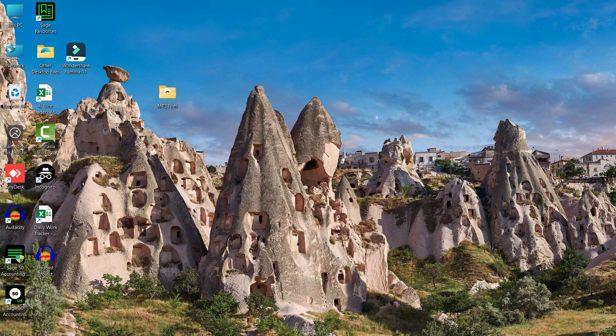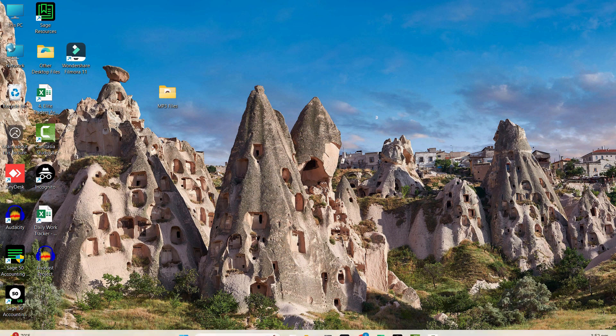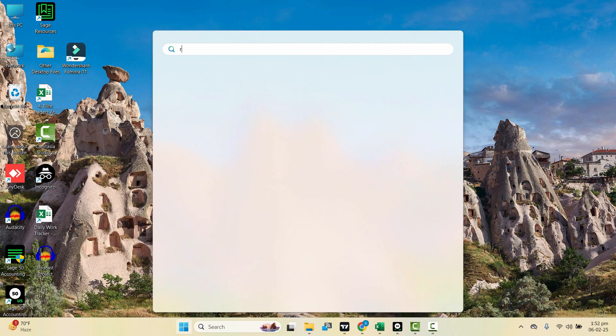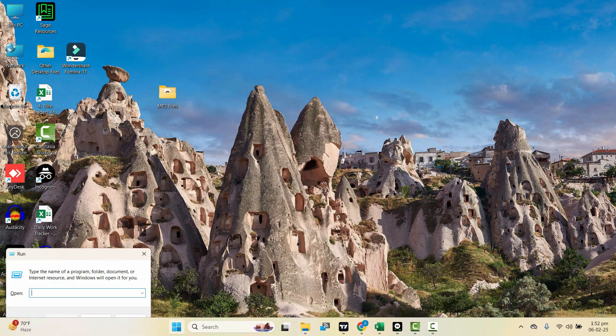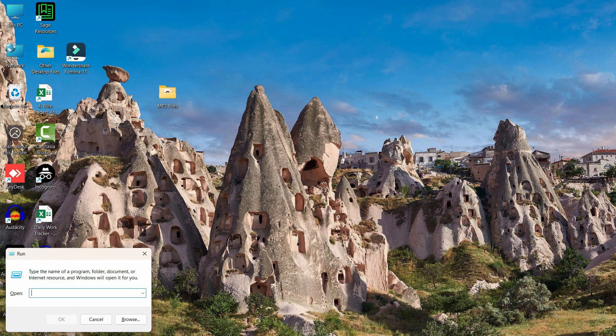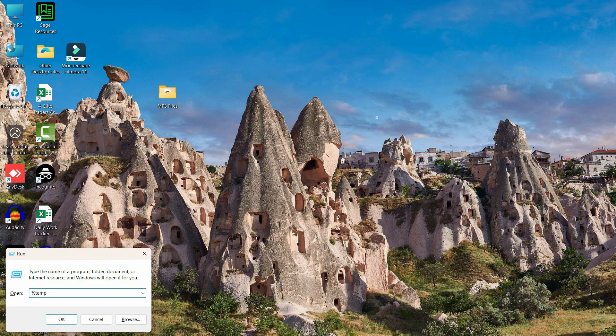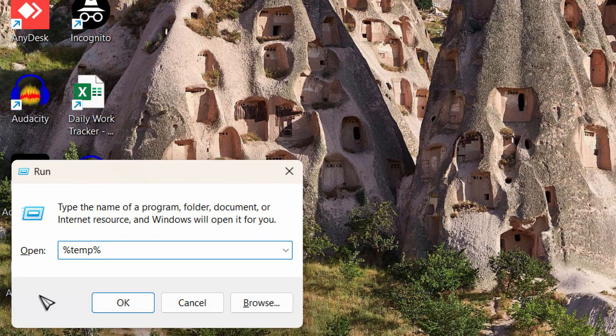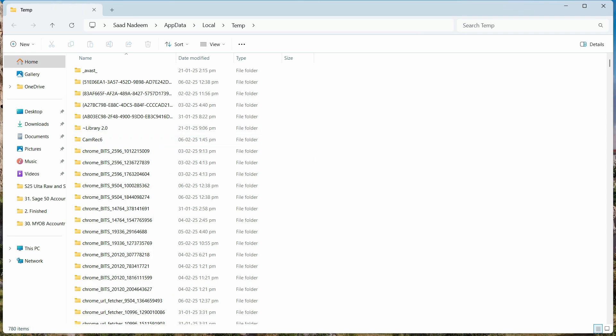You can also clear the temp folder as well. Go to the start menu again, type 'Run', and then type %temp% and hit Enter.